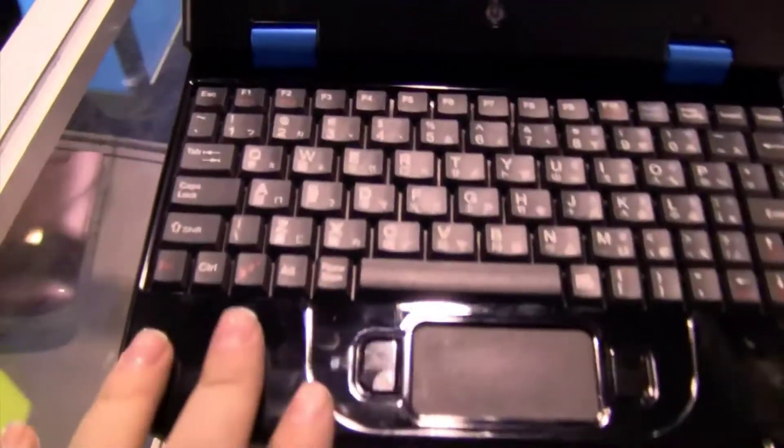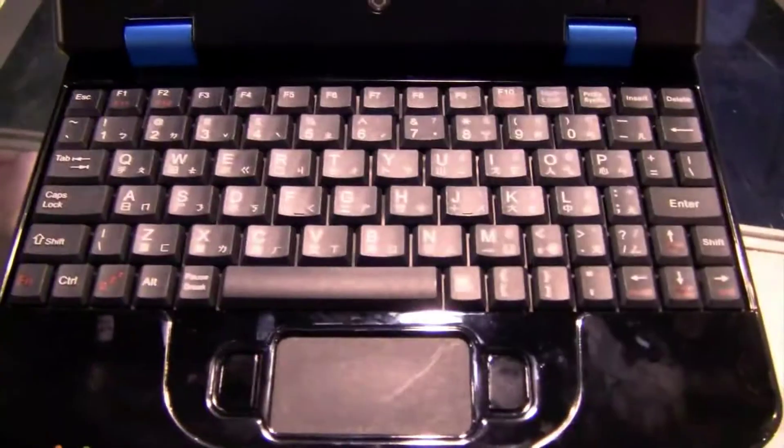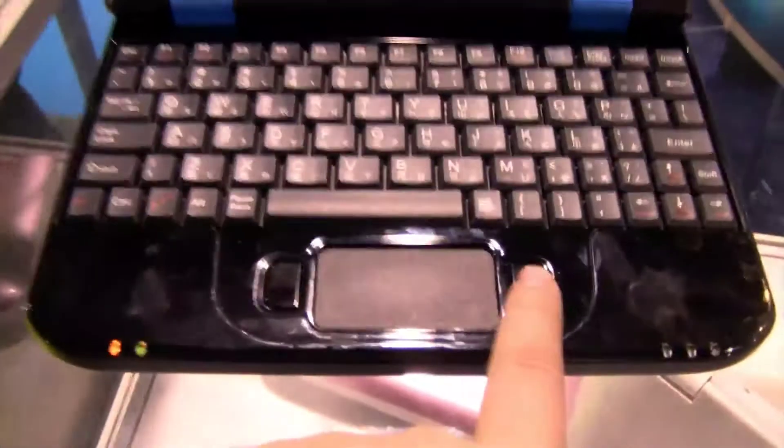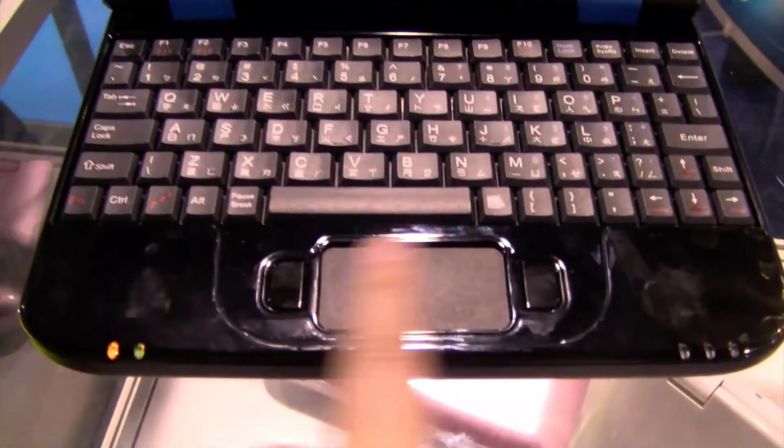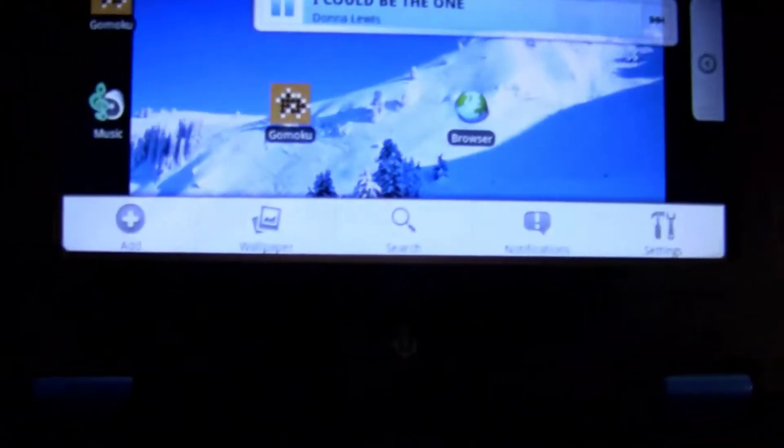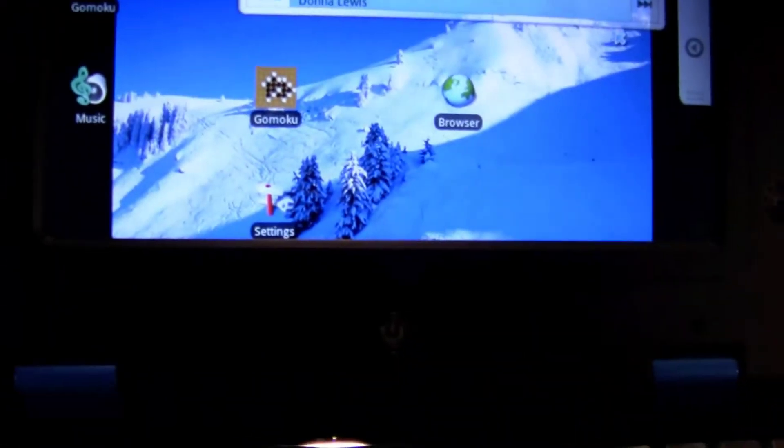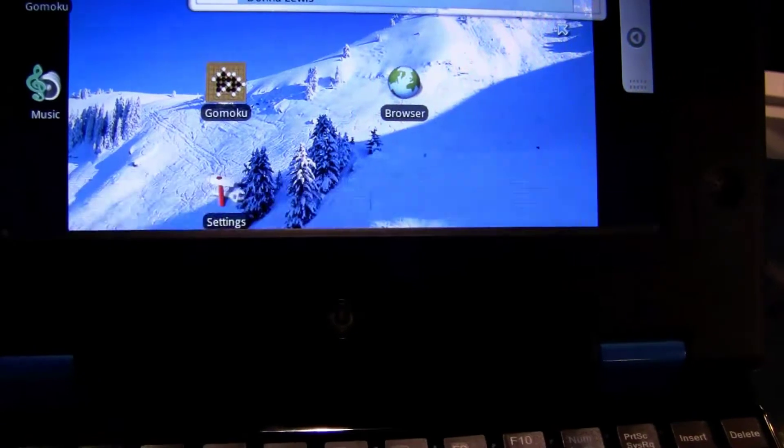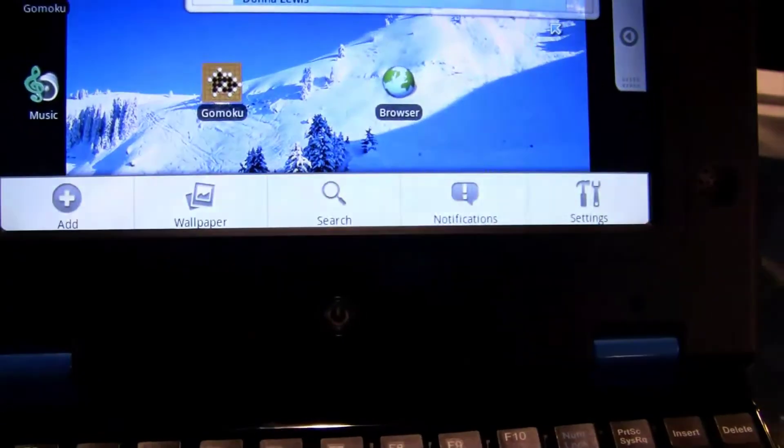So the keyboard doesn't appear to have changed. It still has the separate mouse buttons. The right mouse button actually brings up this bottom nav tool kind of thing.